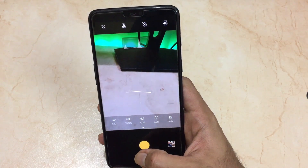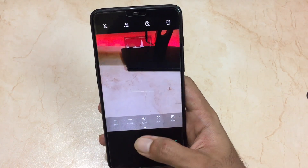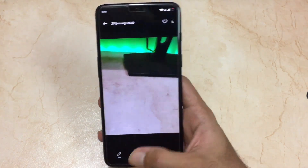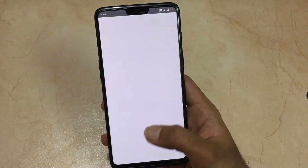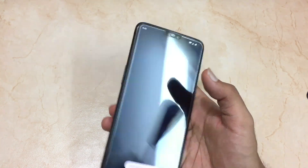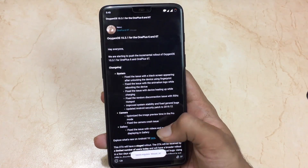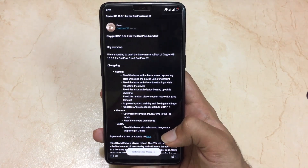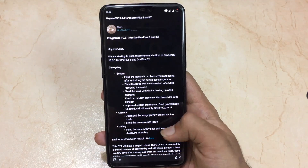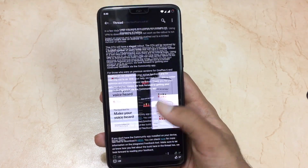The next changelog is regarding the pro mode in the camera — they have fixed the preview issue in pro mode. I don't use pro mode much, so I'll update details in the description below. The next changelog is also regarding the camera: camera crash issues were faced by the majority of users, as seen in the OnePlus forum.